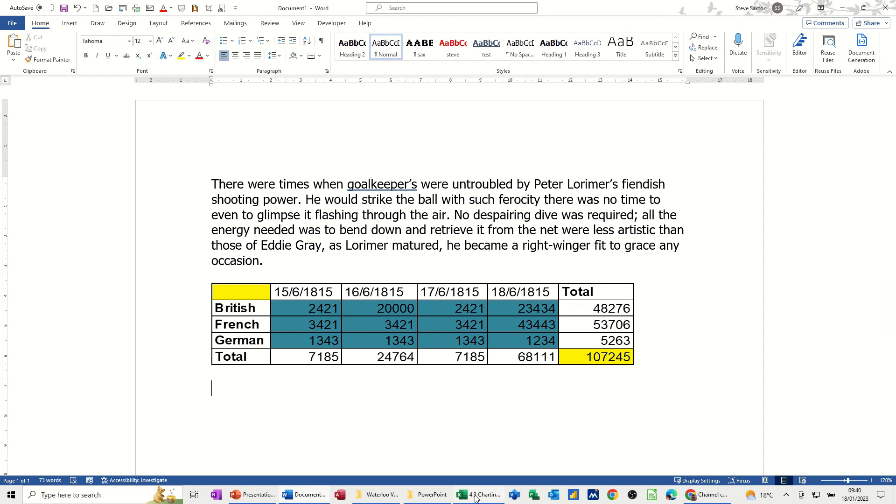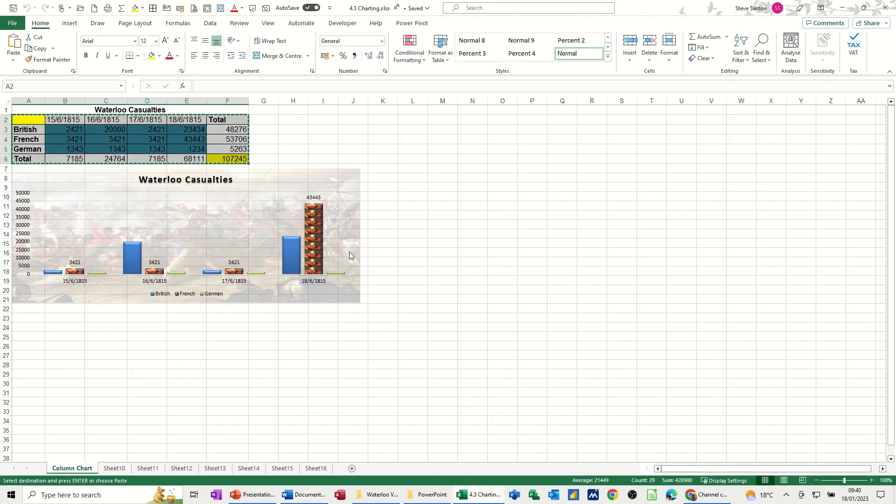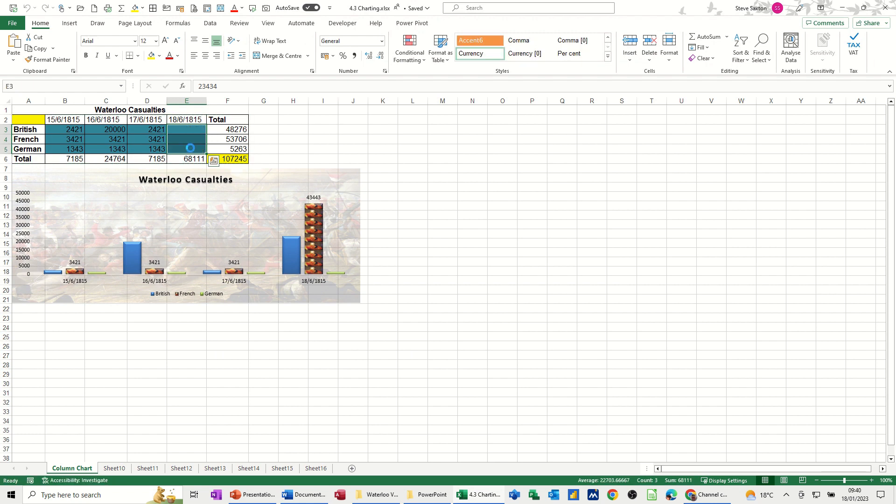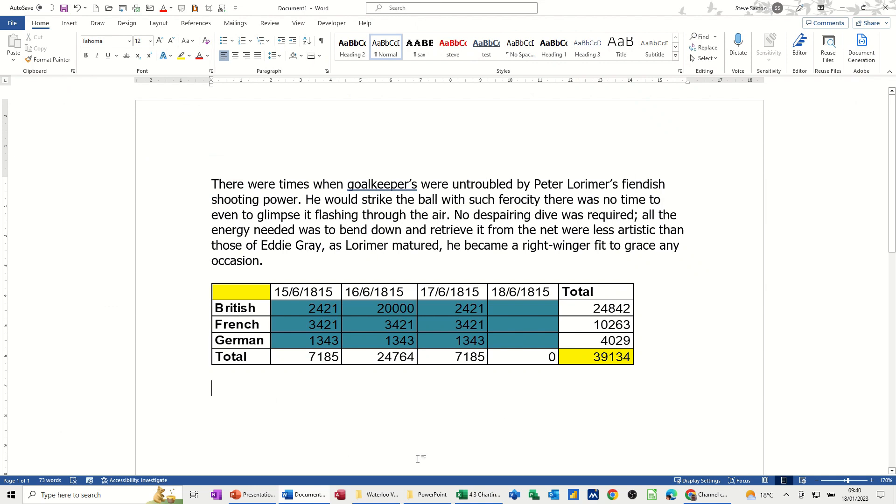Now I'm going to just prove that this works by deleting these figures in Excel. So the total changes. When I go back into Word, that has picked that up. So that's great.